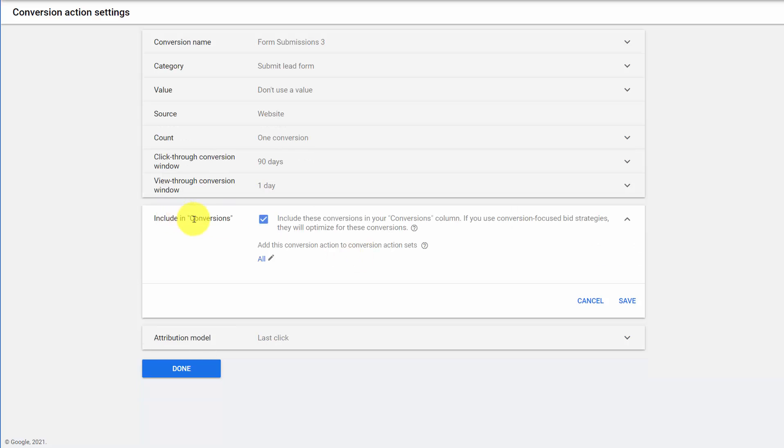Next we have included in conversion column. This is a very important one. If you include the conversion in the conversions column, it will be used for automated bidding. For most third party systems, such as Analysis, we only pull in what's pulled in your conversion column. So you may have other things being tracked, such as page views, time on site, etc. And those actions will show up in the all conversions.